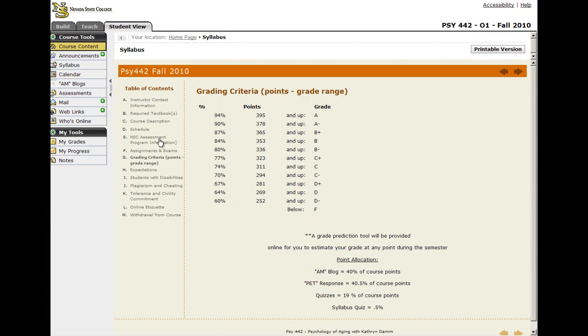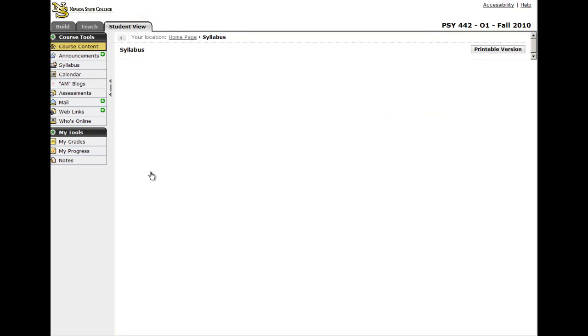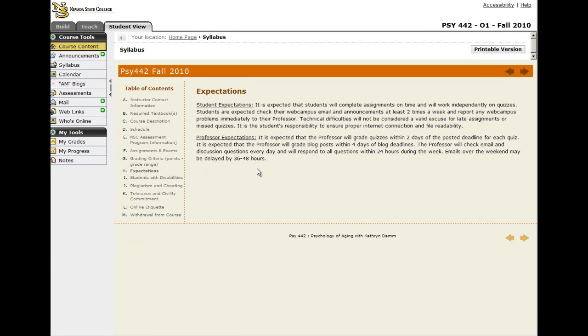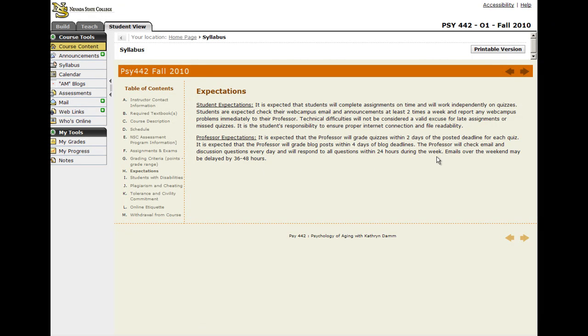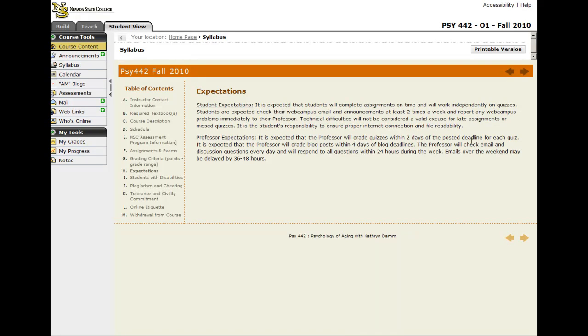I have the grading criteria. I have an additional section with my expectations of them and what they can expect of me. For example, I tell them that I will return all emails within 24 hours except on the weekends, which may take a little bit longer. Then I also tell them when I will be returning their exams to them. And in return, I expect them to check their emails regularly and turn their assignments in on time.